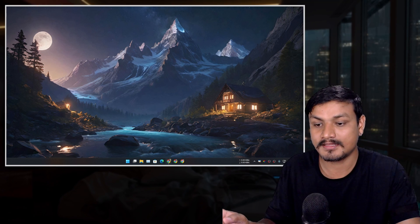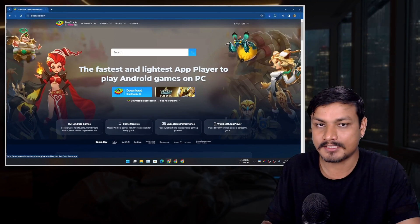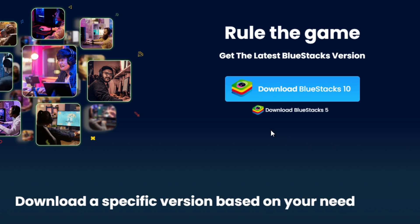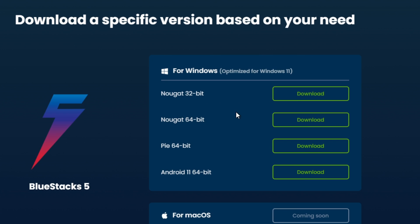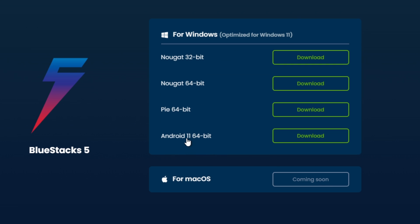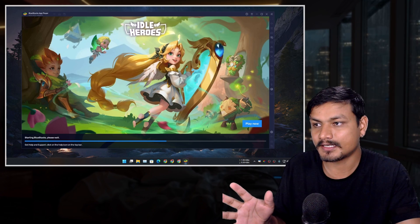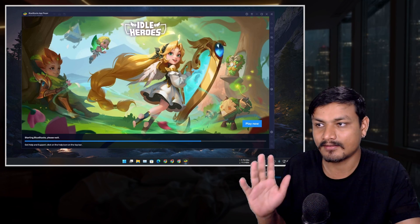Let's start with BlueStacks because it is one of the most popular Android emulators out there. It offers different types of Android versions — for example Android 7 32-bit, 64-bit, Android 9, and Android 11. It also supports macOS. Let's fire up BlueStacks.